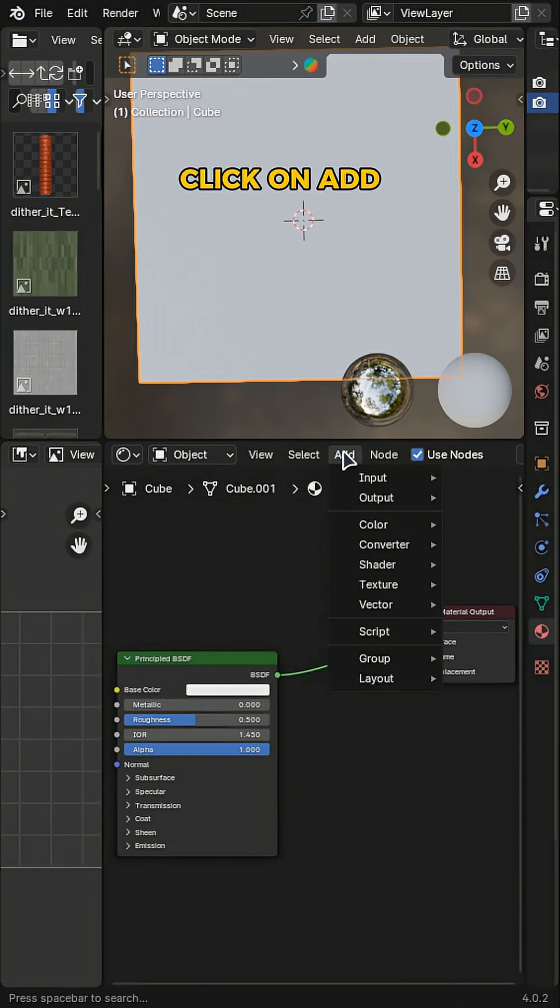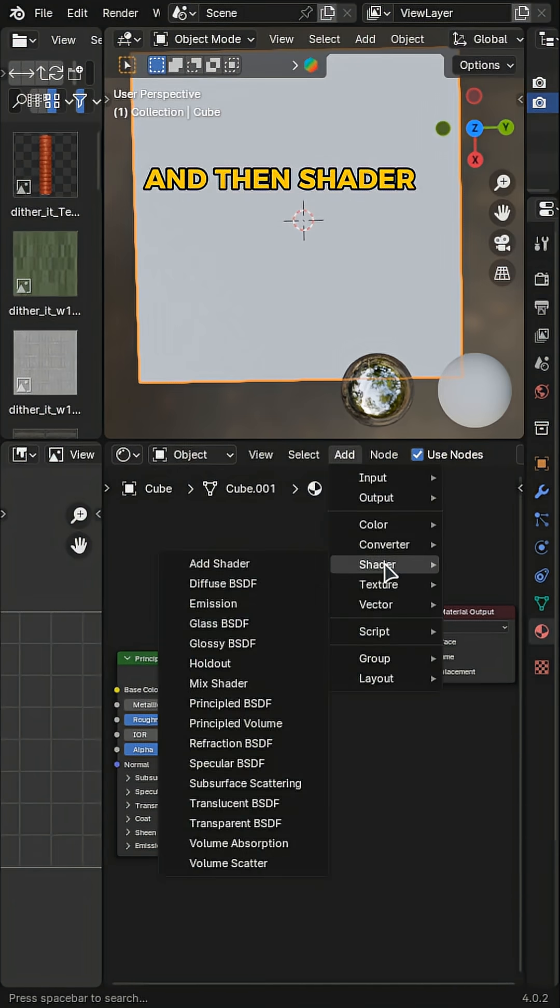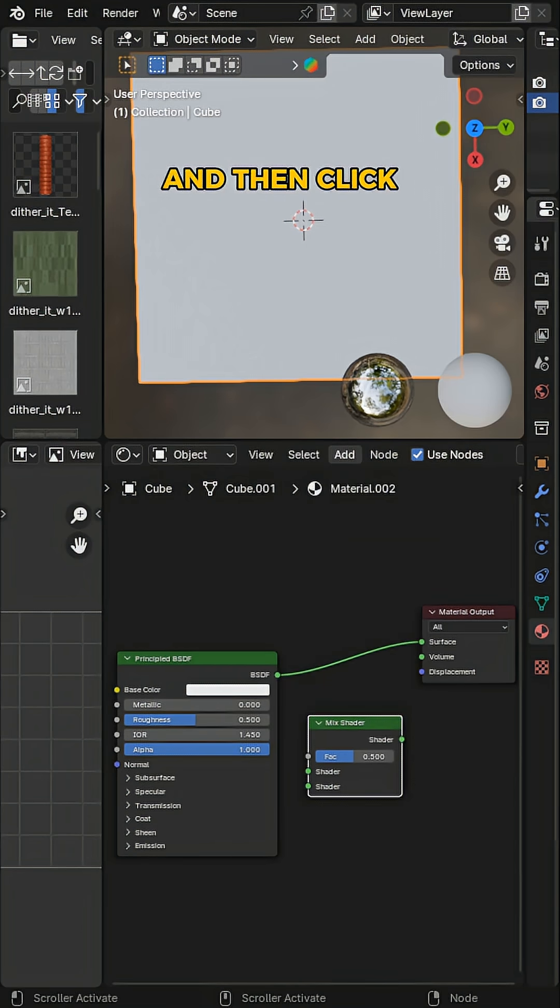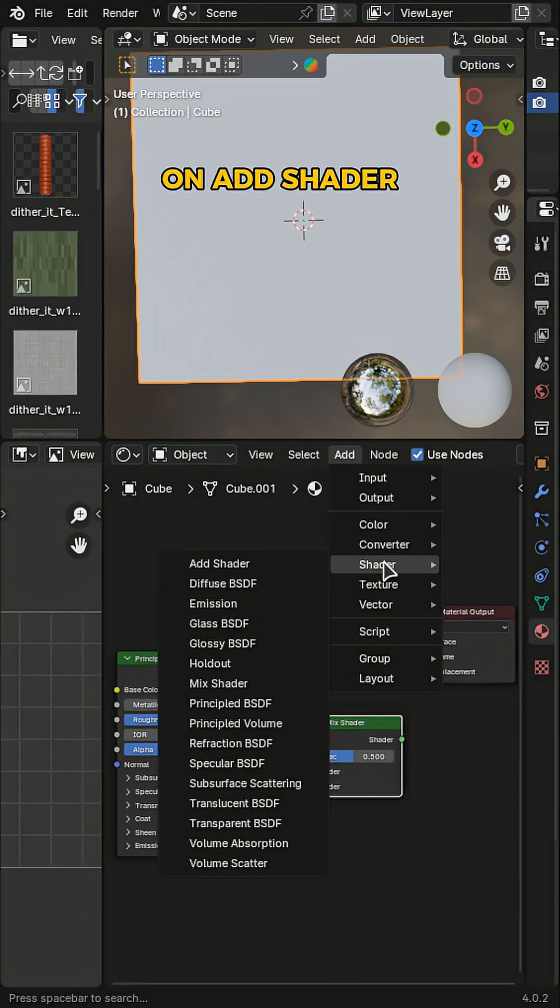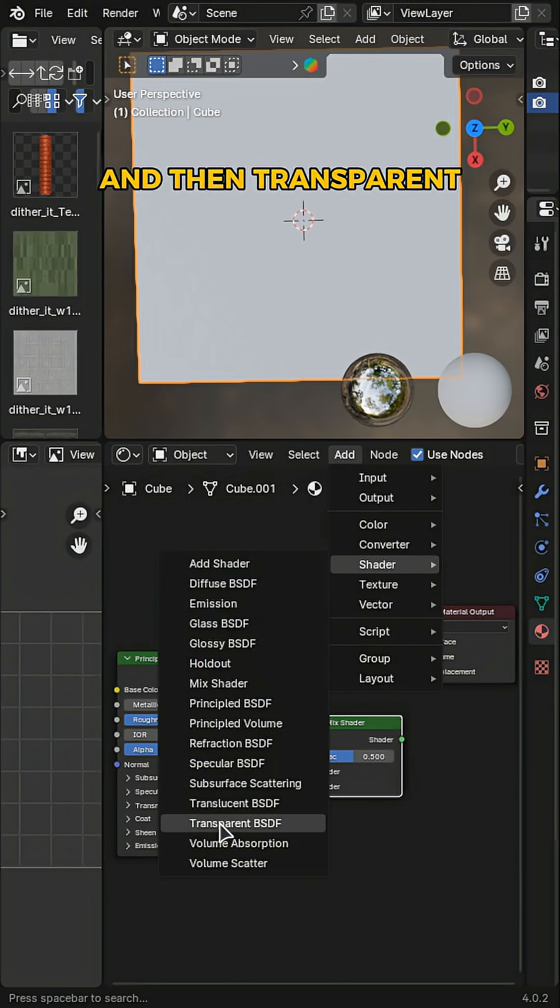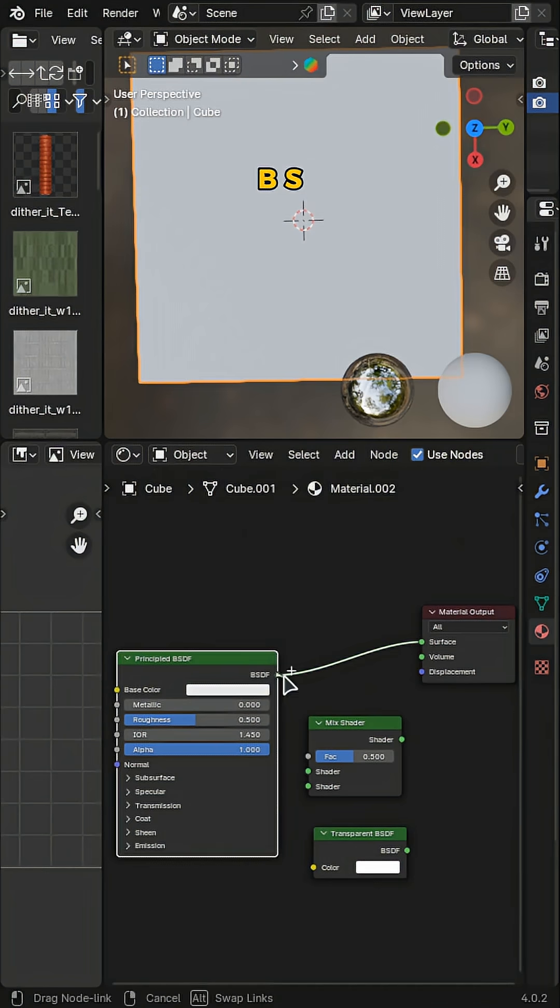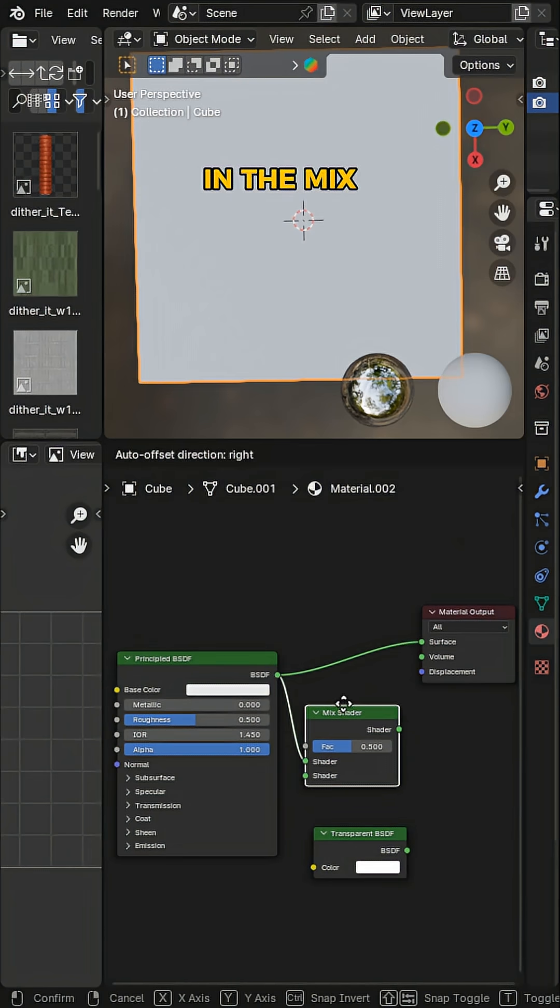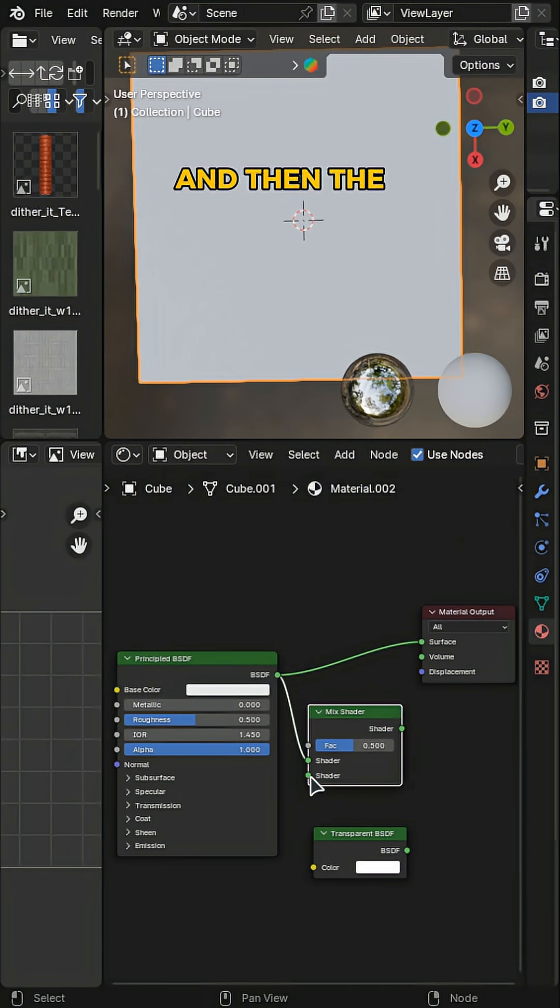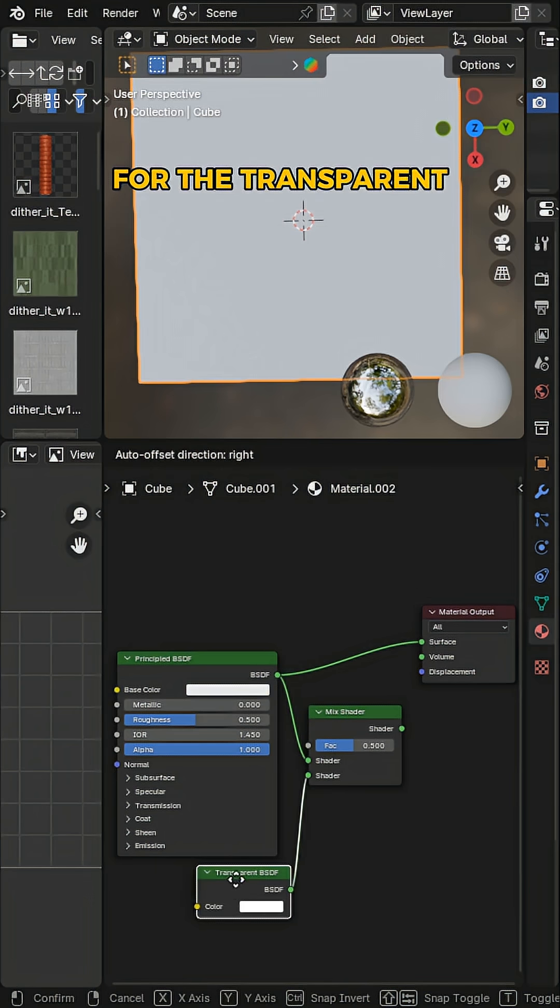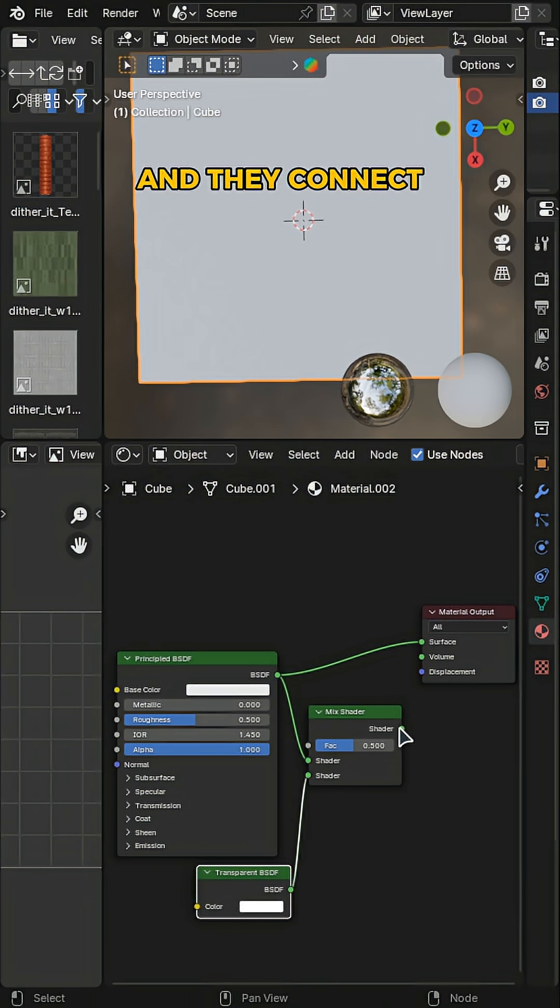and the Output material. Click on Add, then Shader and Mix Shader. Then click on Add Shader, and then Transparent BSDF. Now connect the BSDF output to the shader in the Mix Shader node, and then the shader to the BSDF output for the transparent node.